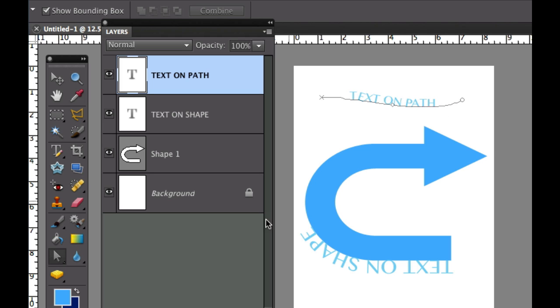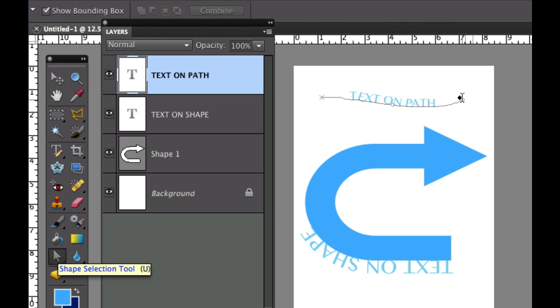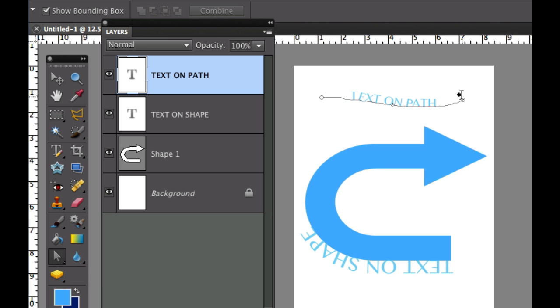And all I did was go over here and click the shape selection tool, then I dragged that on over. Once again you can choose which side of the path that you want on here.